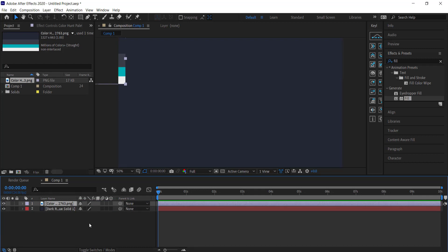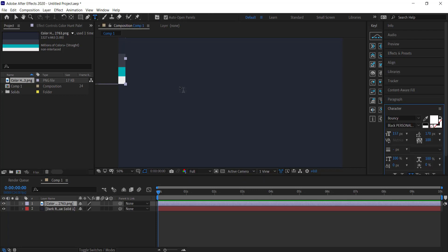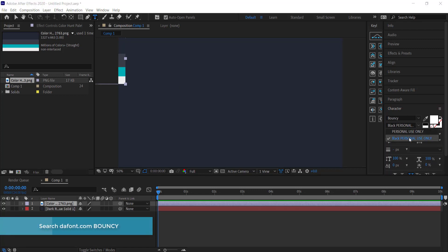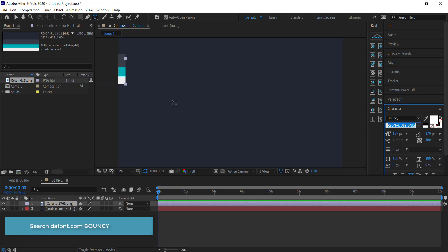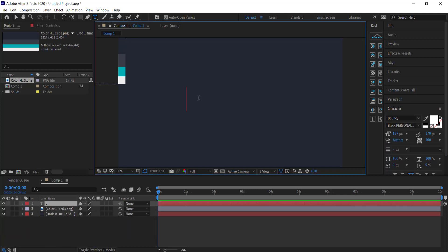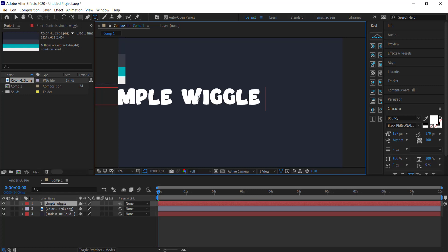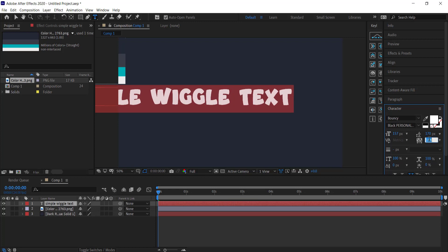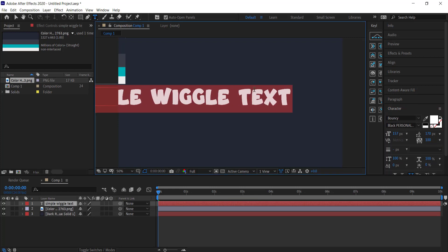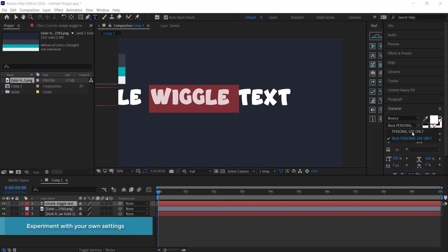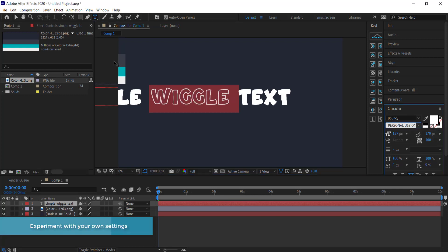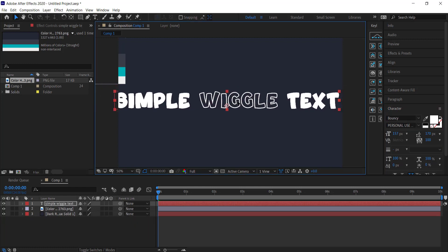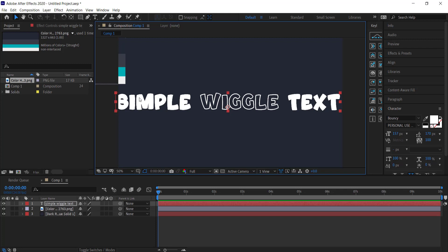Once I've got my background, I need to add some text. I'm going to come over to my text tool. The font I'm using is called Bouncy, which has two variants: a see-through one and a black one. I'm going to use a combination of both. I'll click on my screen and write 'simple wiggle text.' You can play around with the character spacing — I find 100 works pretty well — and then I'm going to switch to the see-through text variant. It doesn't matter where you place it since we'll cut it up and change the size later.